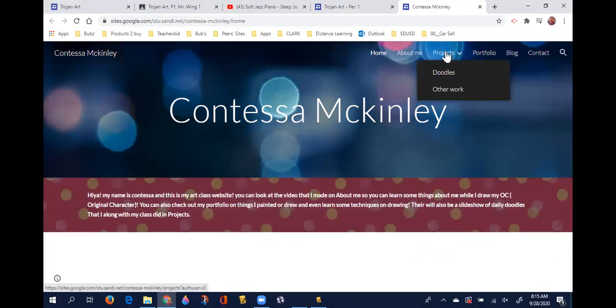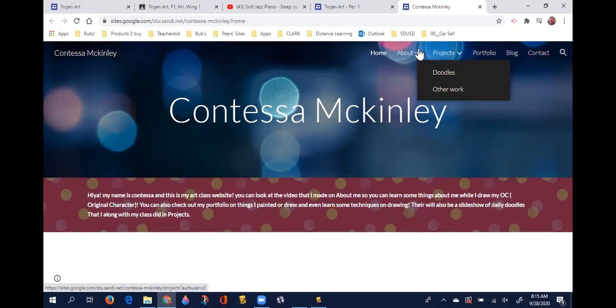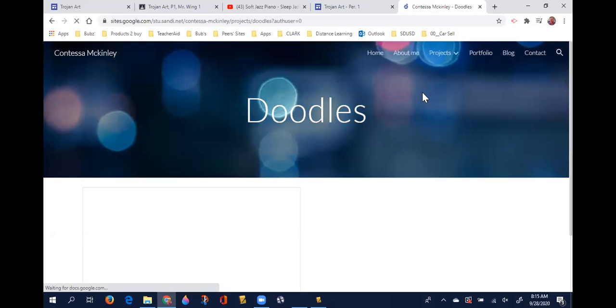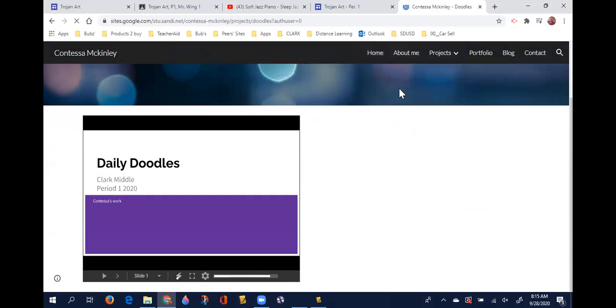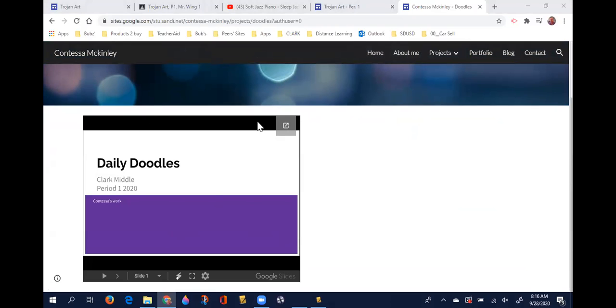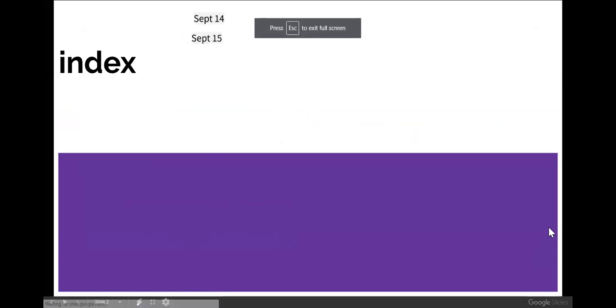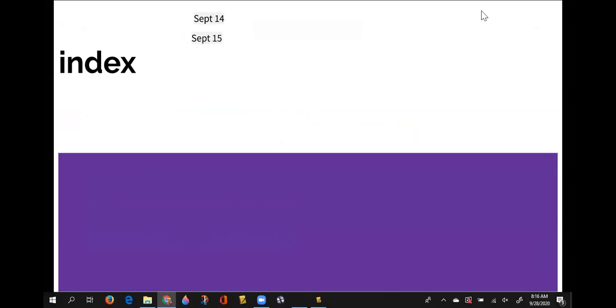Then I'm going to go to her projects. Part of your grade is adding these pages and these two sub-pages. Contessa went the extra mile and actually did video on some of her drawings. Whenever you're on a website and you have this embedded Google slides show, you can click full screen and then click over here to get to the slides.